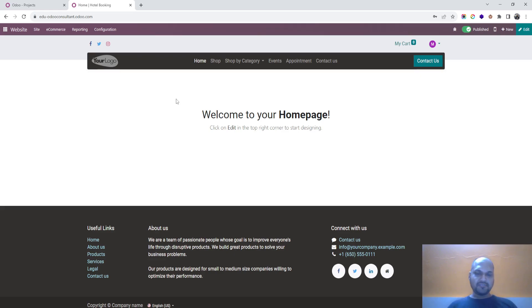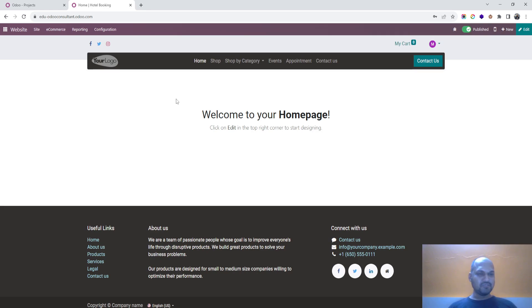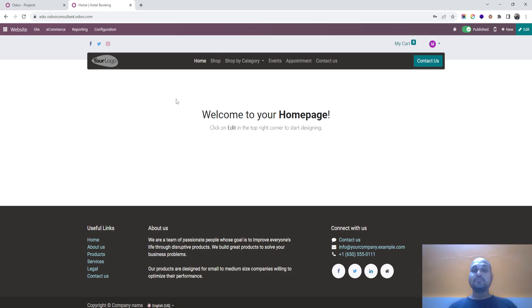Good evening friends. Today's topic is how you can utilize Odoo website and form creation to create something new.